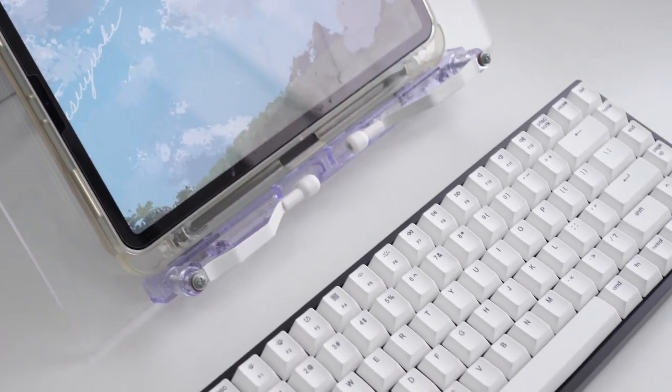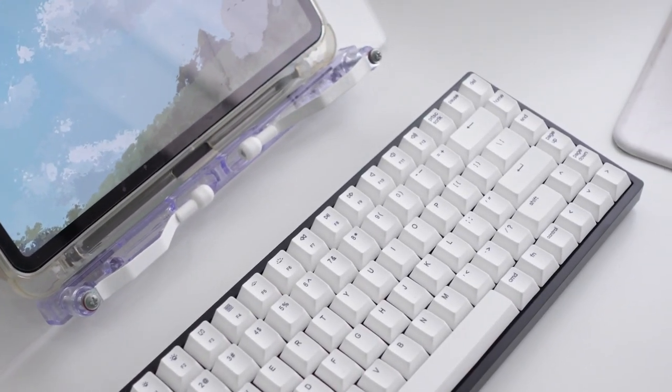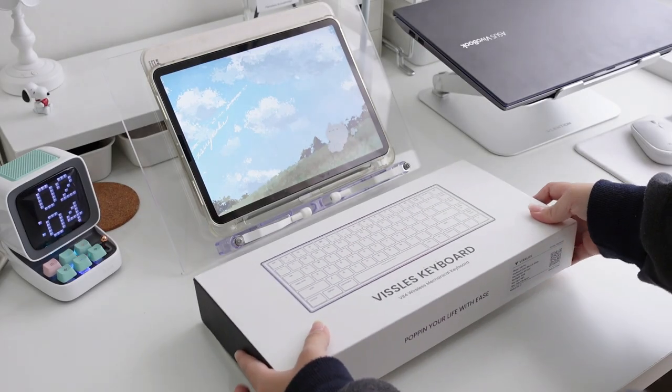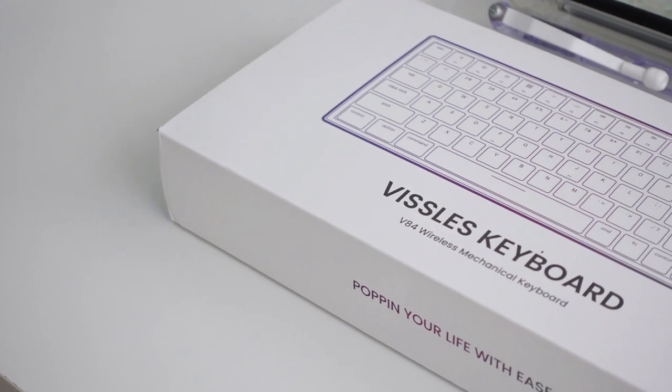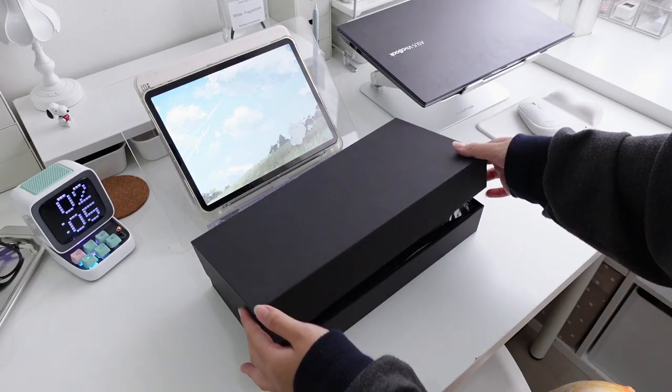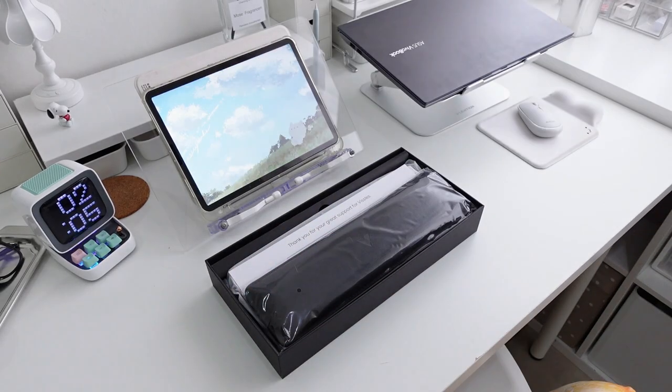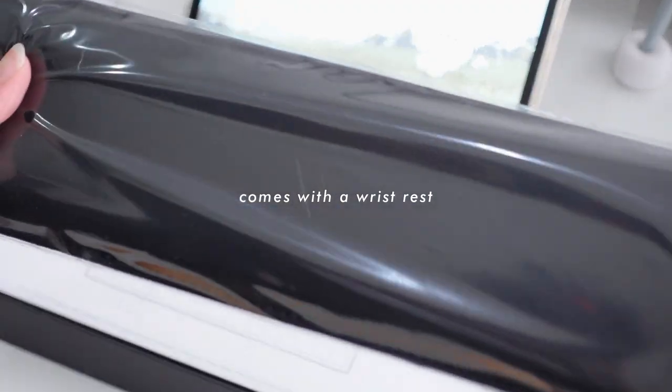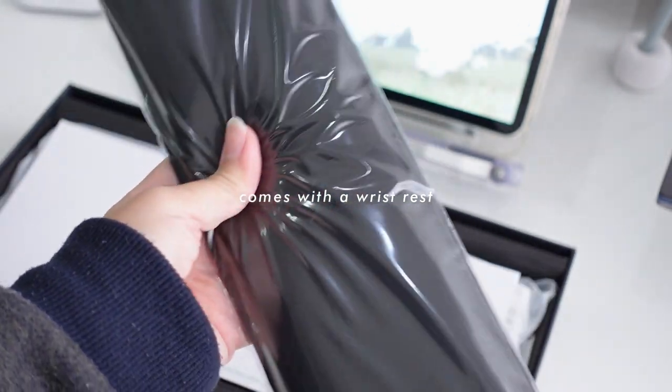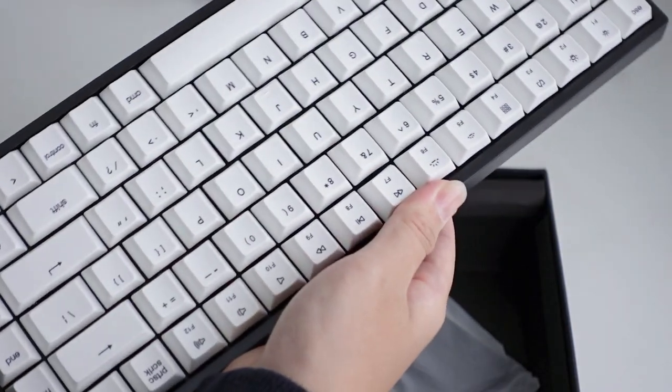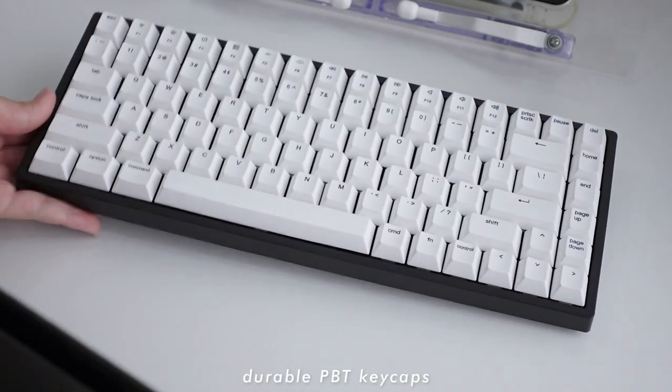Next I want to talk about my mechanical keyboard. I got this from Whistles and it is the Whistles V84 keyboard. This one comes with 84 keys and supports Mac and Windows.